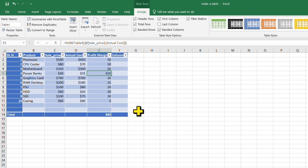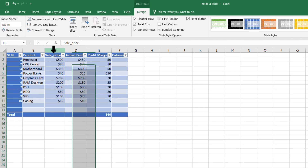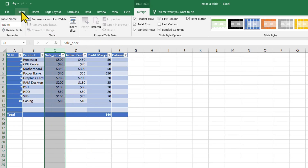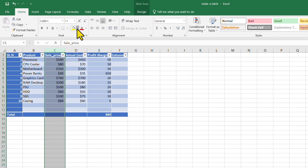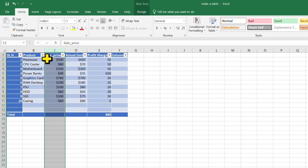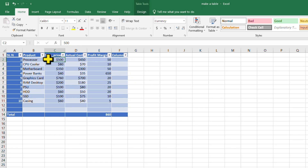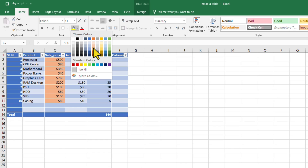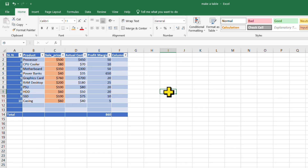If you want to highlight any column or row, select the column, go to Home, and you can apply any color. Select the data carefully and apply the highlight color.